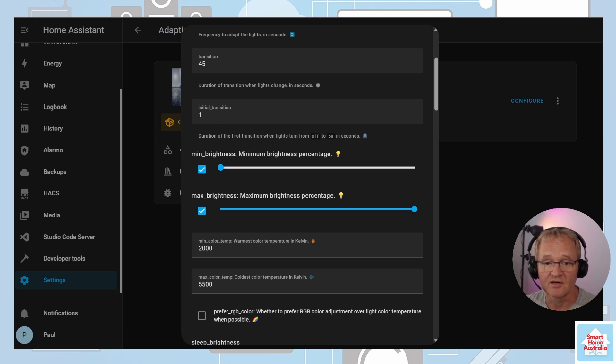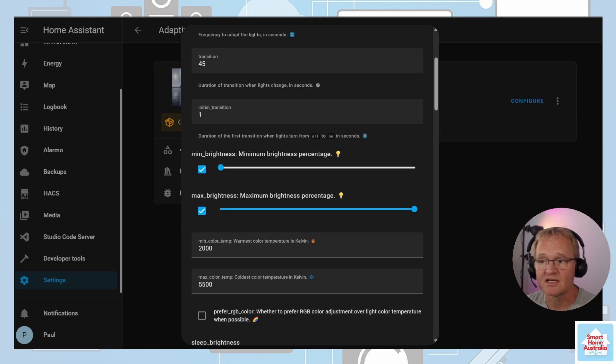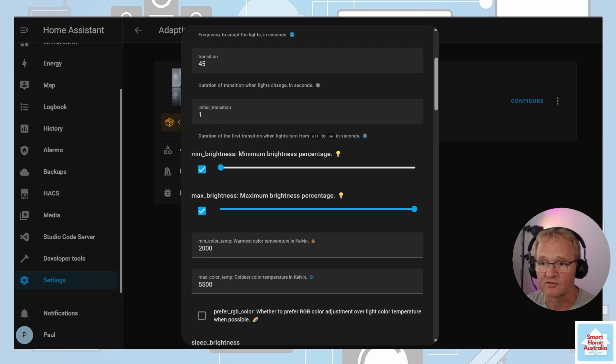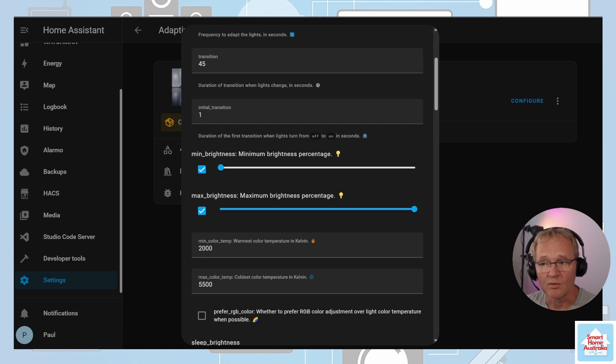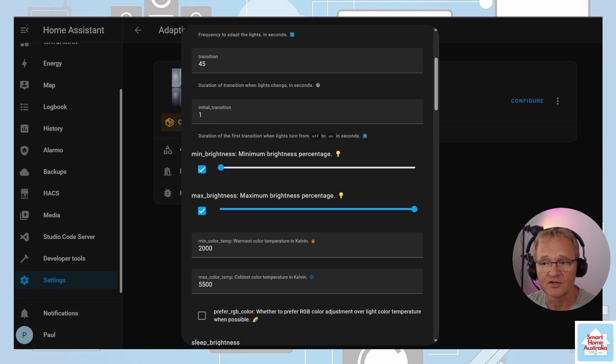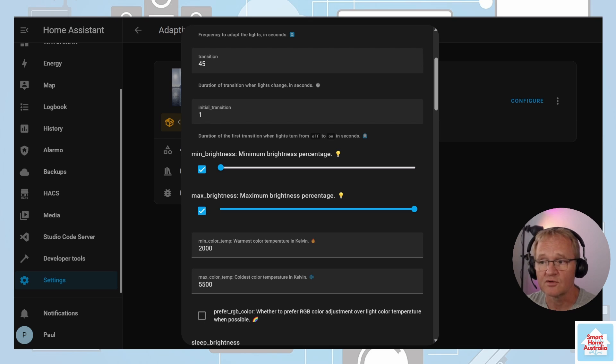Minimum brightness is the percentage and very much dependent upon our use case scenarios. For instance in a bedroom this might be one percent, but if you're using adaptive lighting in a kitchen you might prefer to leave this at 25 percent so you can still do things in the kitchen even in the middle of the night.